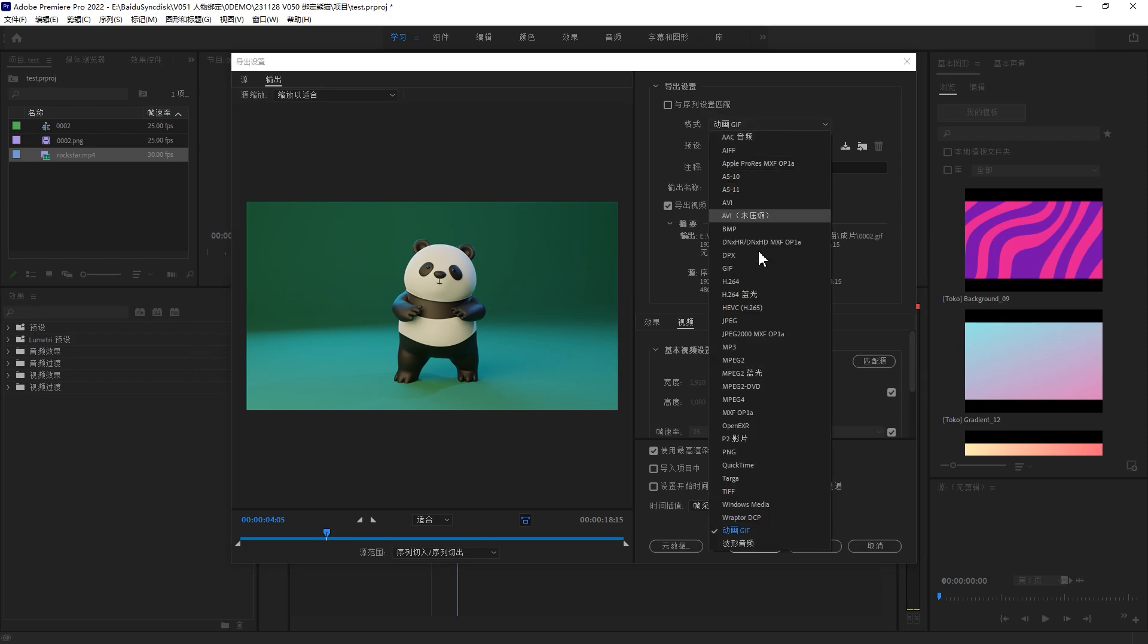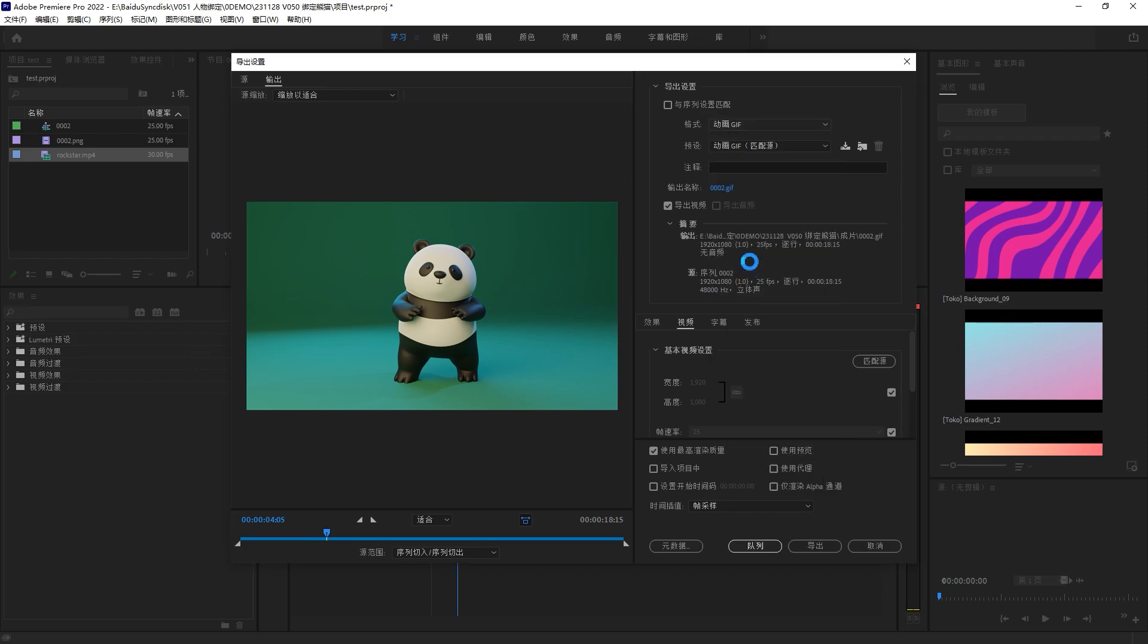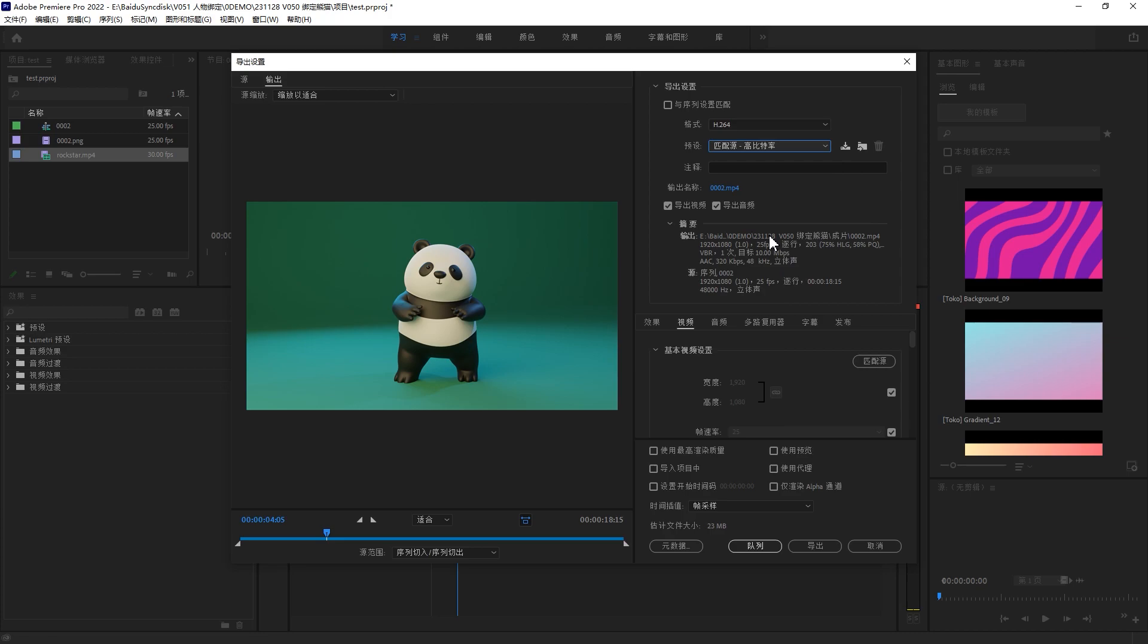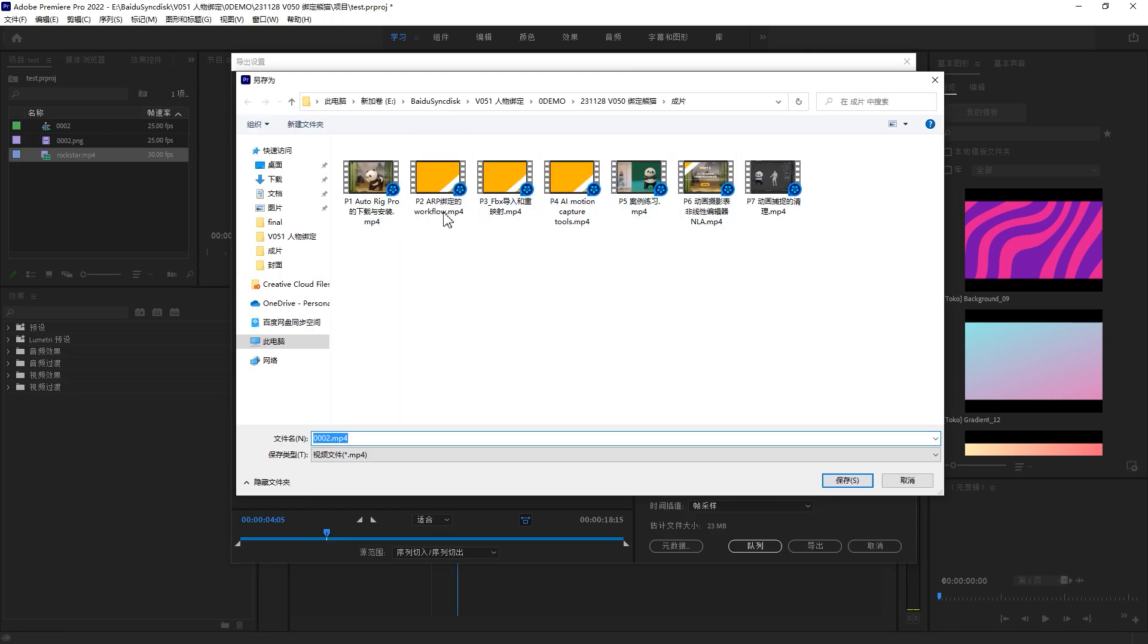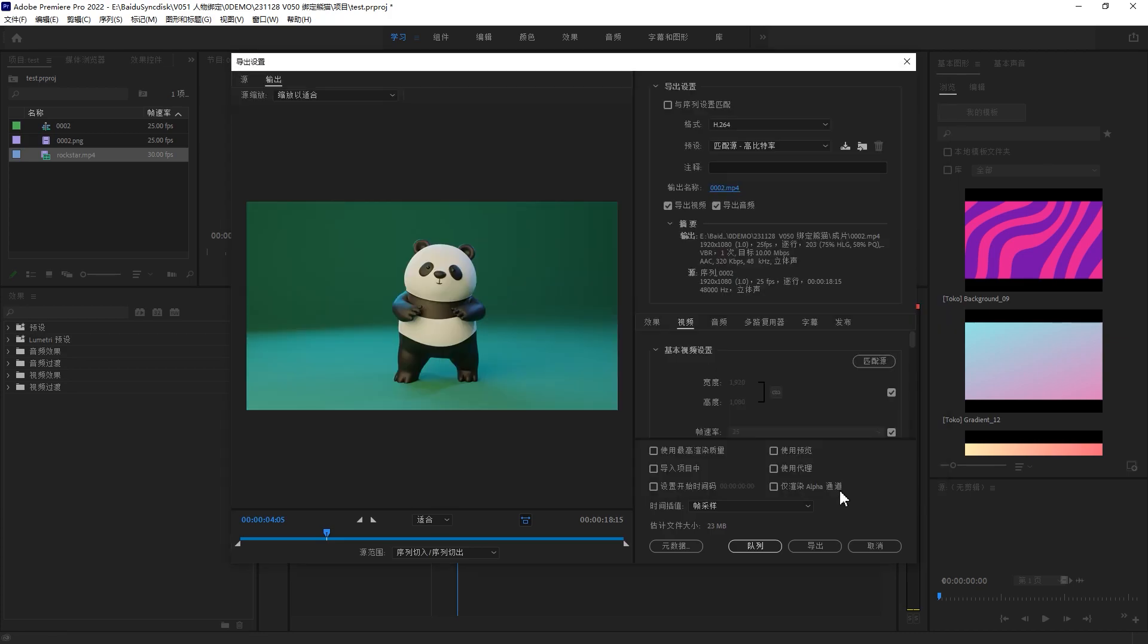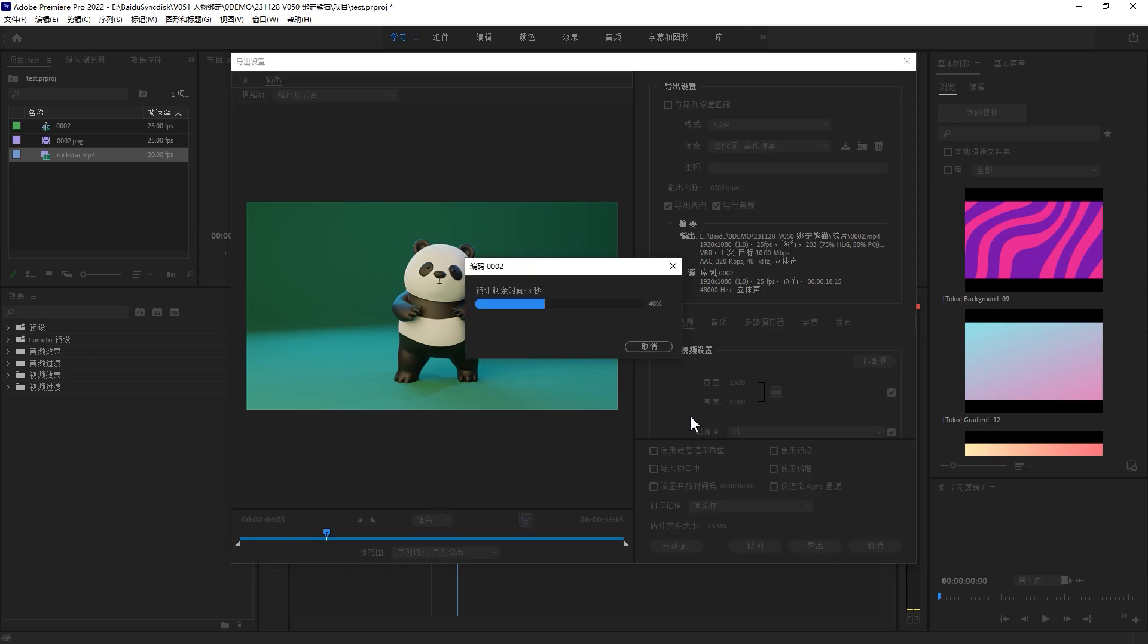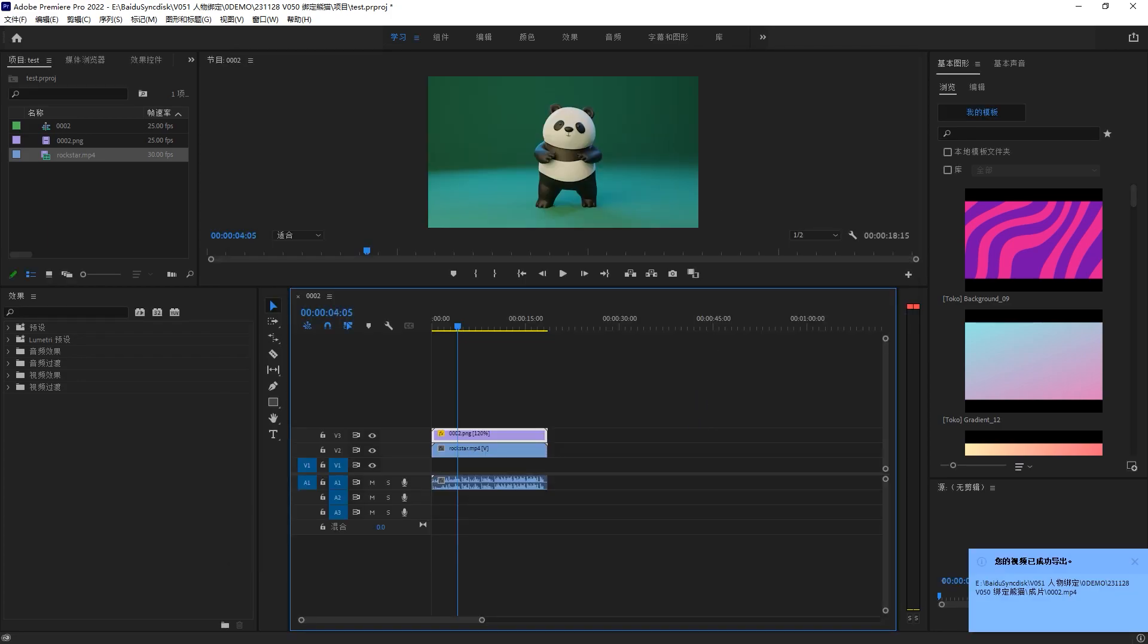Change the format to H.264 and the setting is high bit rate. It will output your video as mp4. Click the output name. You can change the file name and the save location. And then you can output your video now. That's all for the Premiere part.